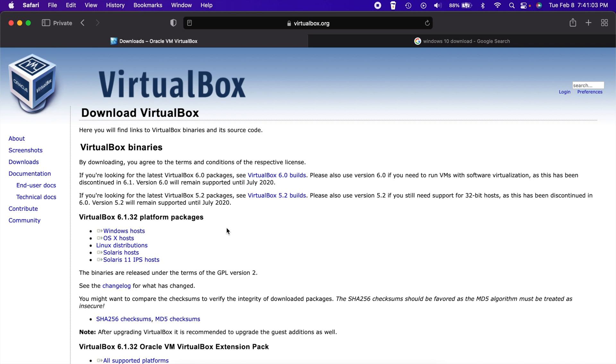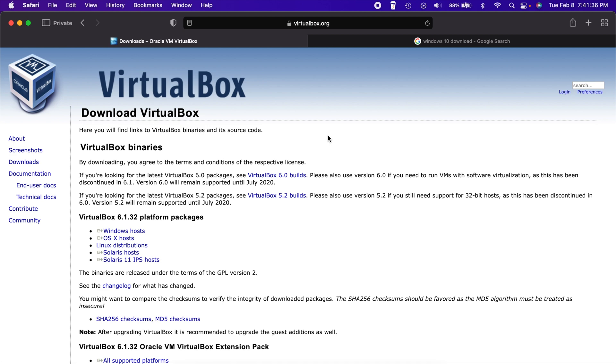Now, here is the only thing you might run into. It might tell you that you need to update an extension or something like that in System Preferences. That's totally fine. Go to System Preferences, Security and Privacy, and on the General tab at the bottom, you should see something that says Allow. You just click that and you'll actually have to restart your computer after you install VirtualBox.